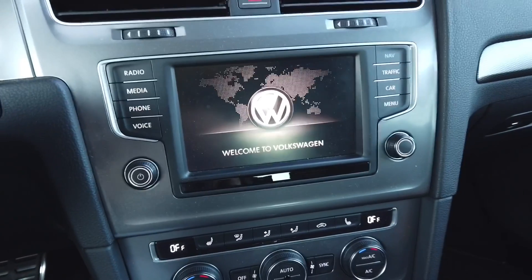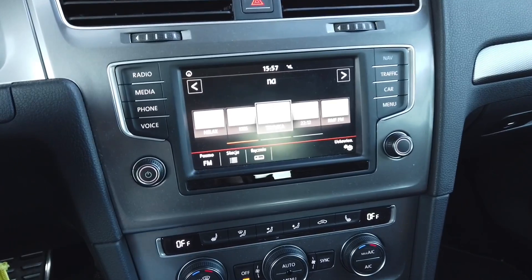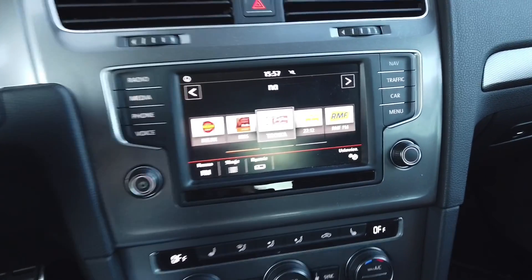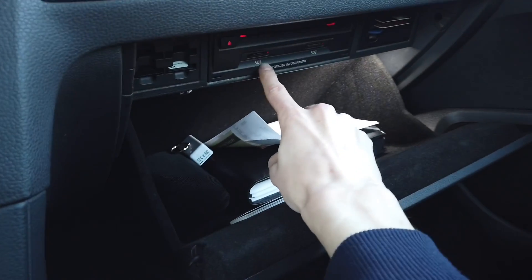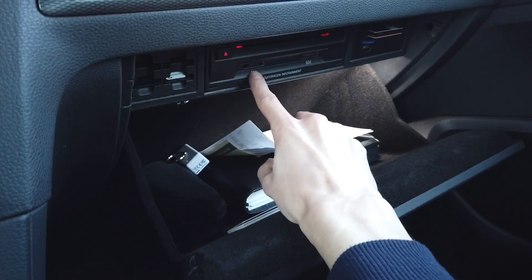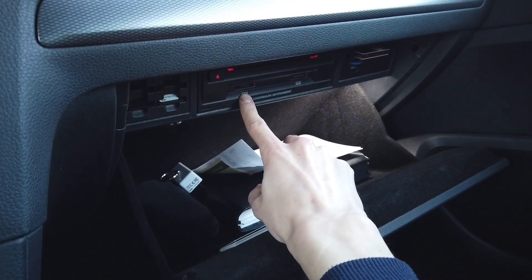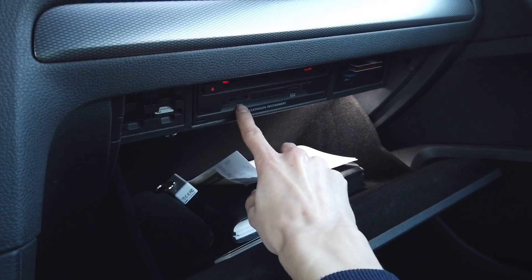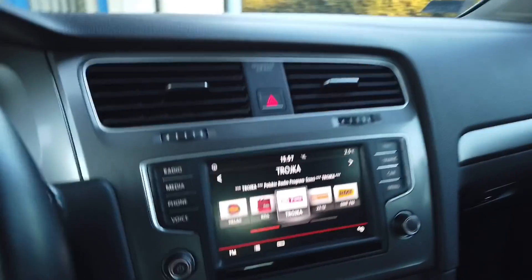Once you have the system rebooted, make sure that you have an SD card in the SD1 port, and make sure that it's not the navigation database but your music or some empty card.